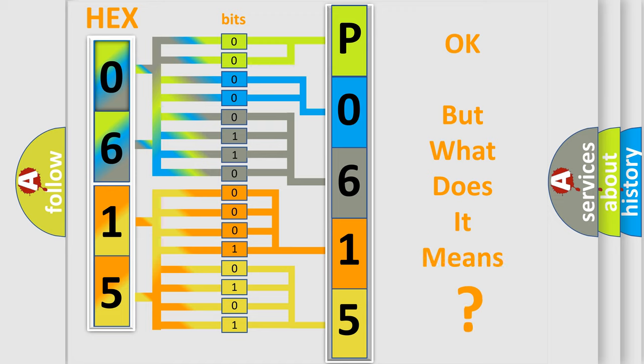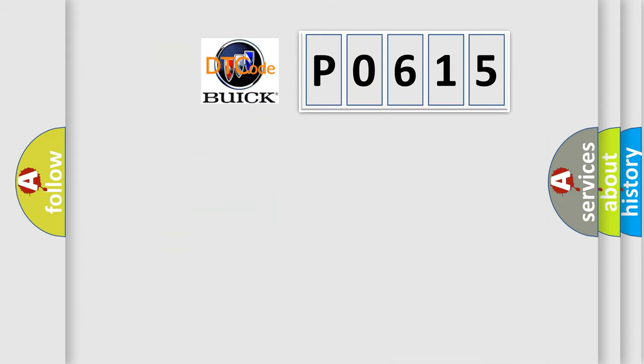The number itself does not make sense to us if we cannot assign information about what it actually expresses. So, what does the diagnostic trouble code P0615 interpret specifically?